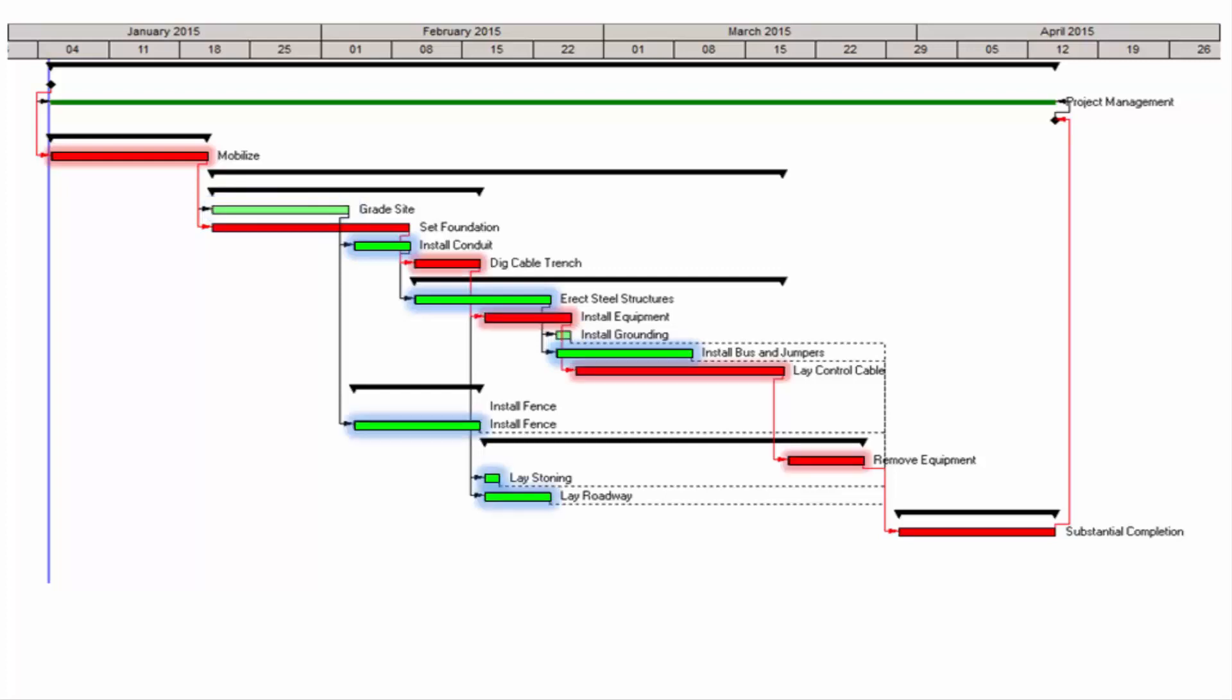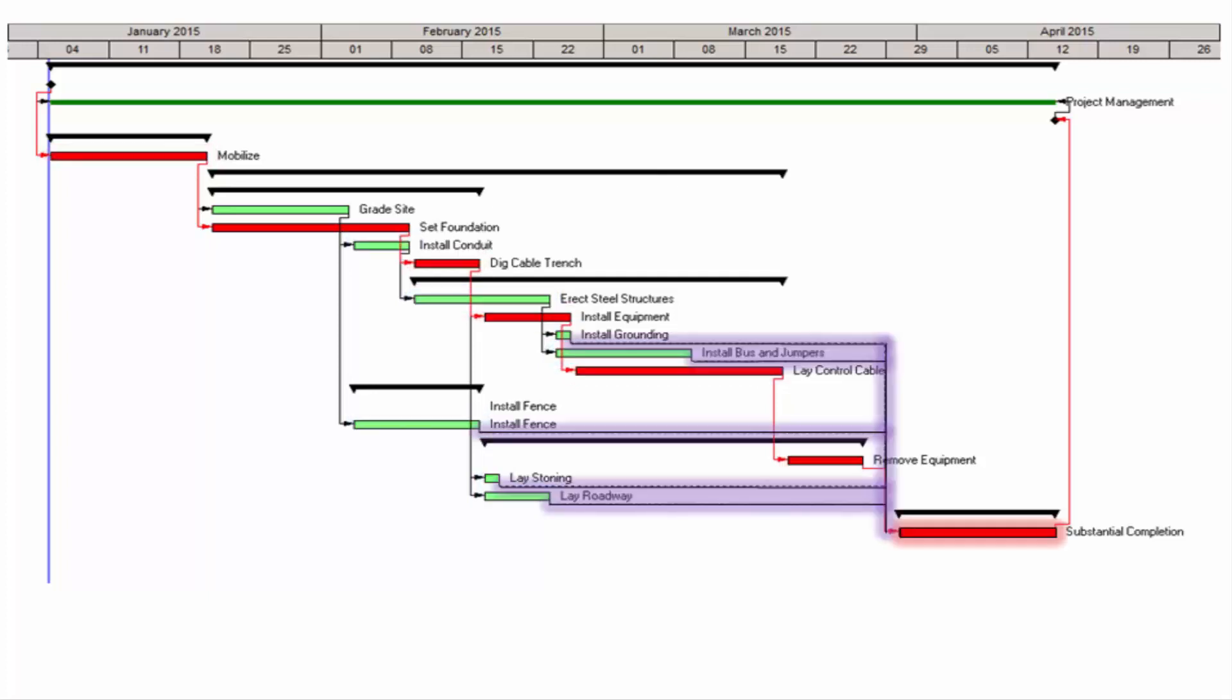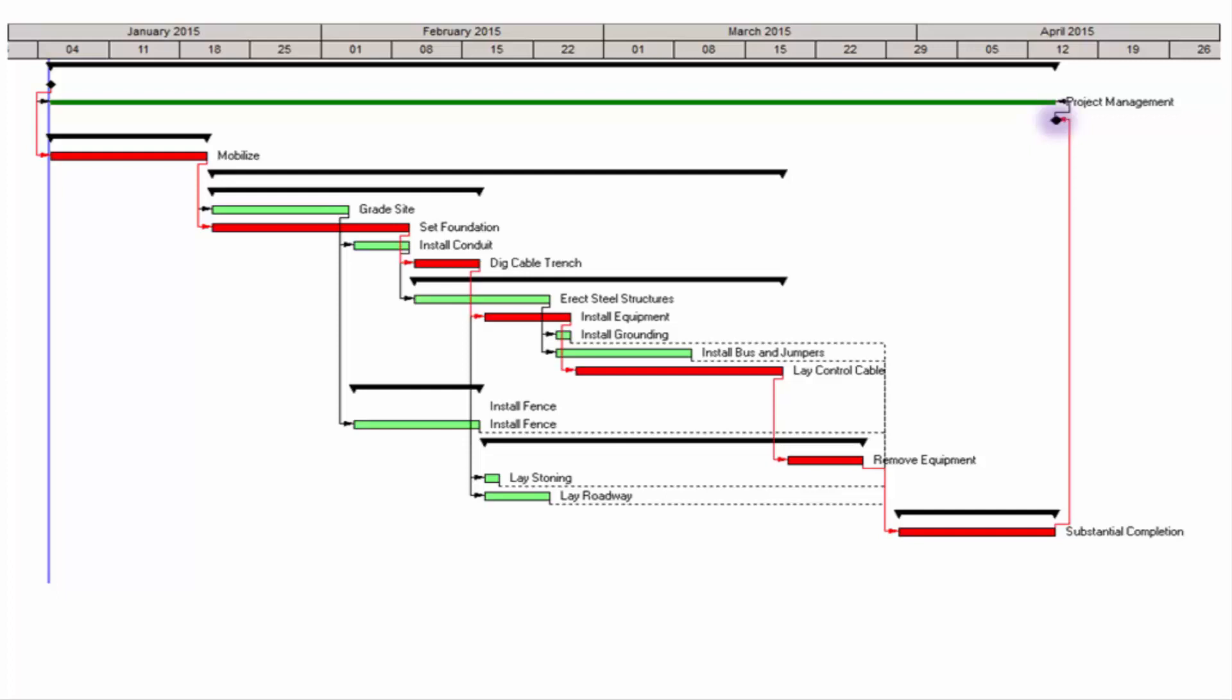Ultimately, all the relationships converge on the substantial completion activity, and the schedule terminates on the project complete milestone. Language concerning this guideline is very typical in government contracts and may be described in the following way. This example is taken from a real construction contract.